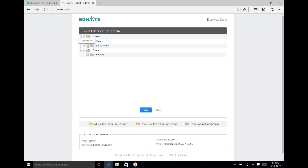The safety folder is also important for you to have access to any forms that might exist for safety in different scenarios and jobs you're on — that's a strong requirement. If you click on Shared, everything in there and anything added in the future will automatically download to your computer, so that's your choice.